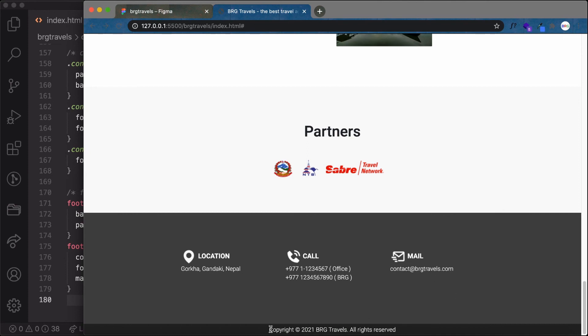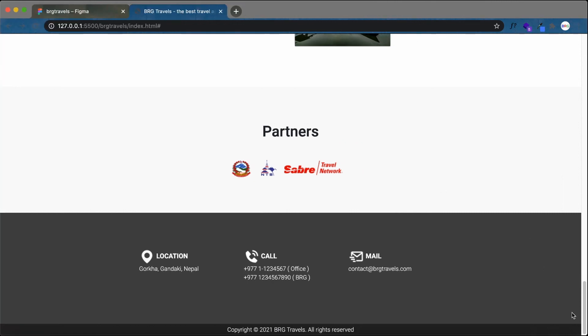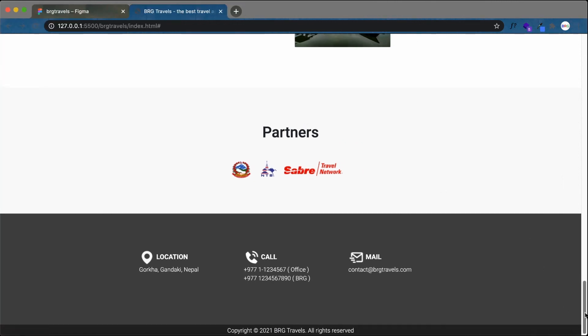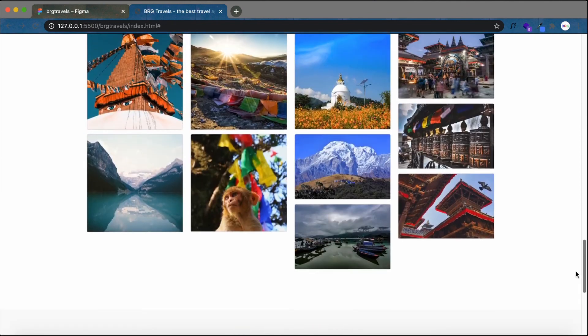This way we got our intended footer, so now our website is complete. You can see it here.